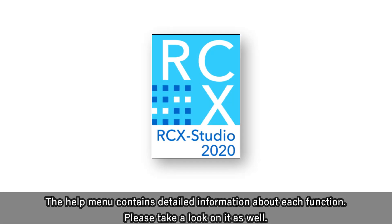The help menu contains detailed information about each function. Please take a look on it as well.